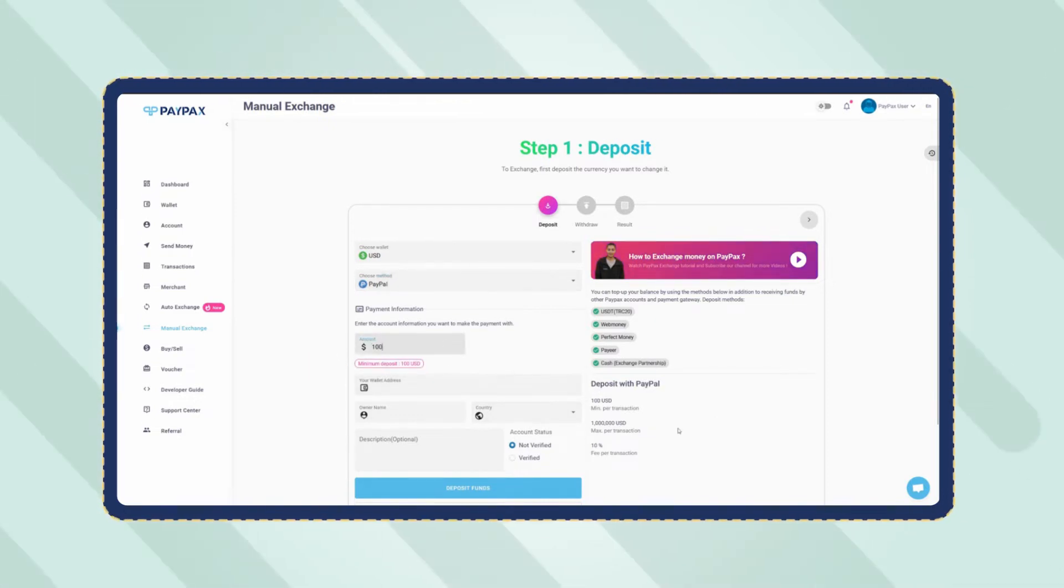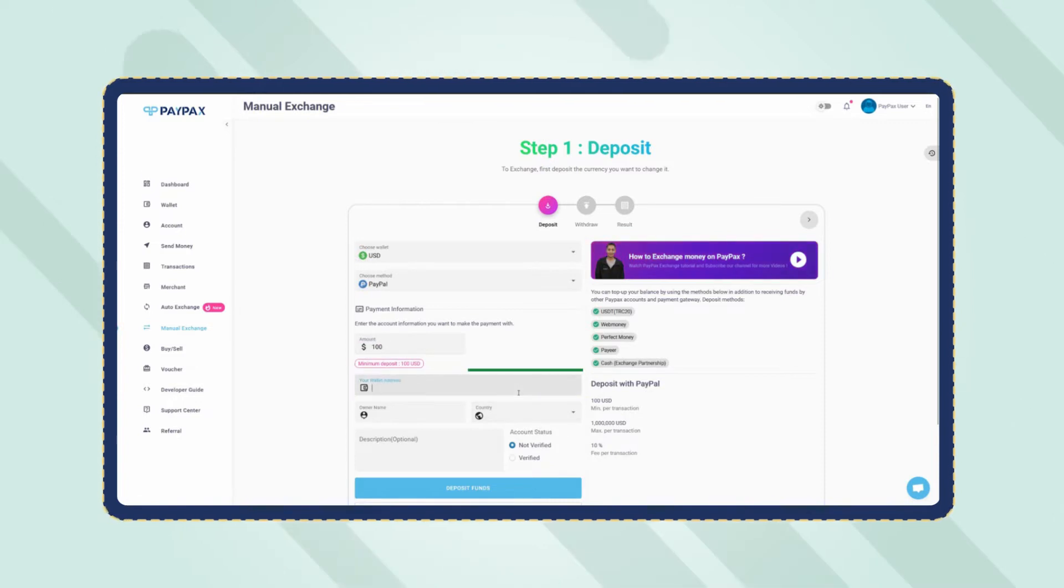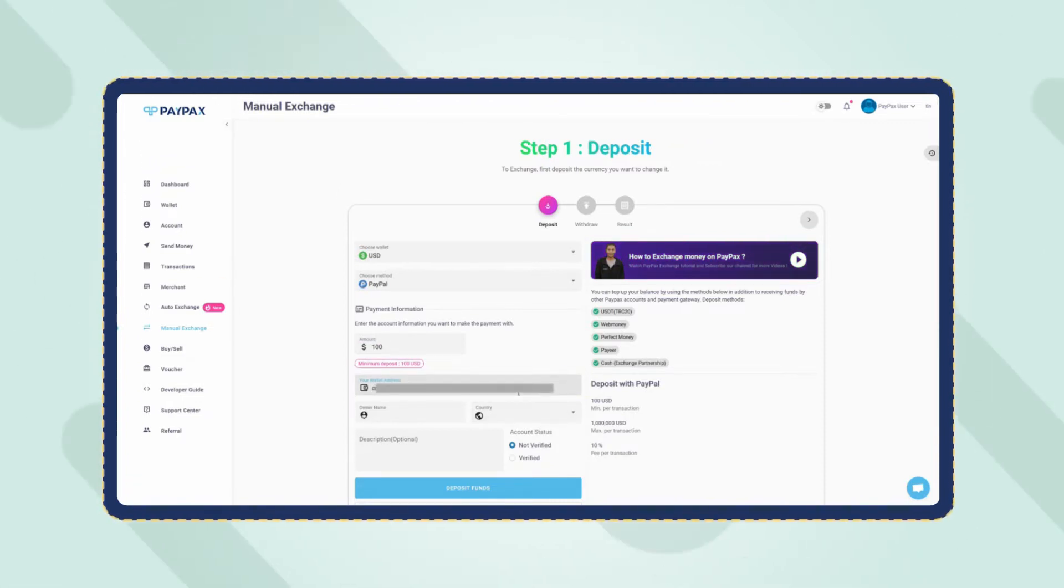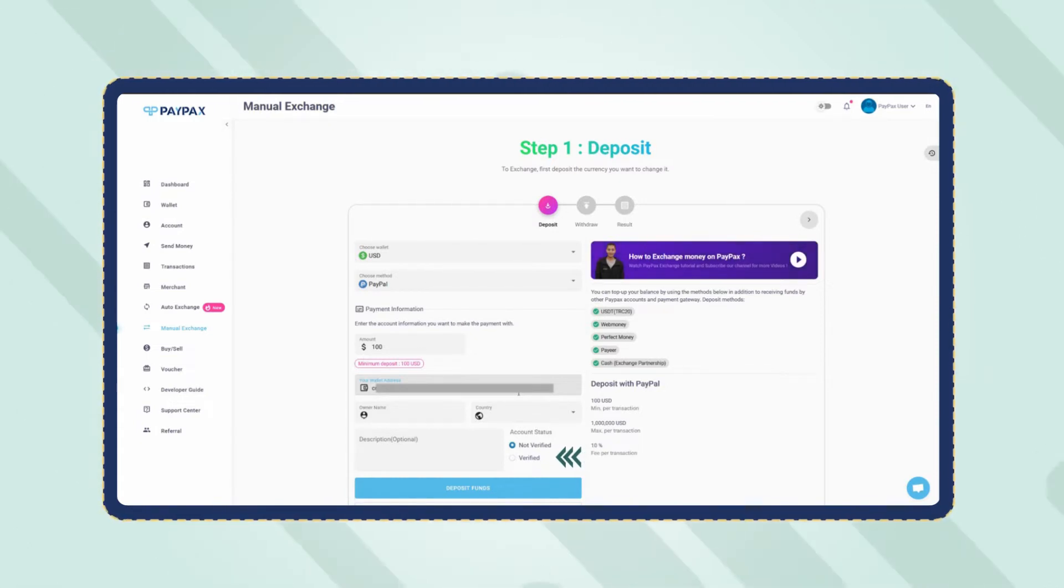At the bottom of the deposit request form, you need to provide your PayPal account information you want to make the payment with. Choose whether your account is verified or not, select the country, and enter the owner's name.